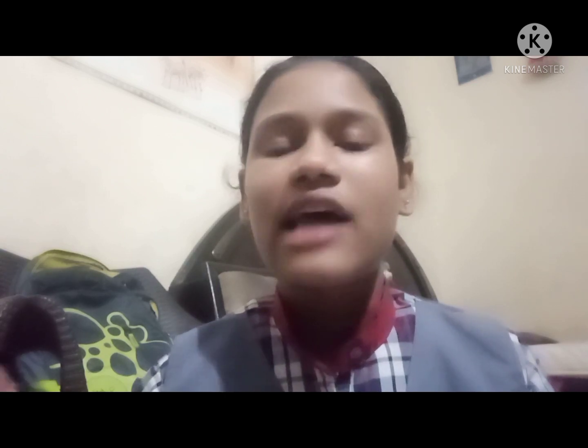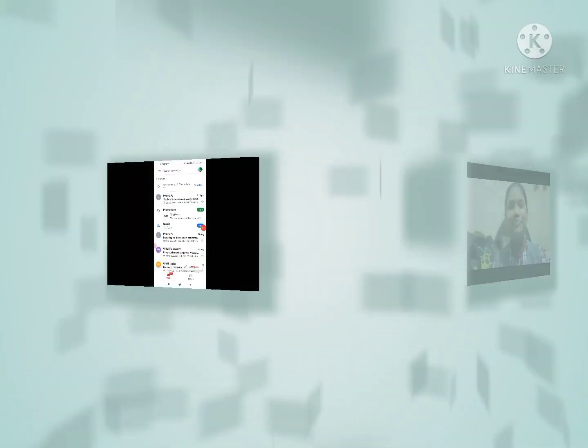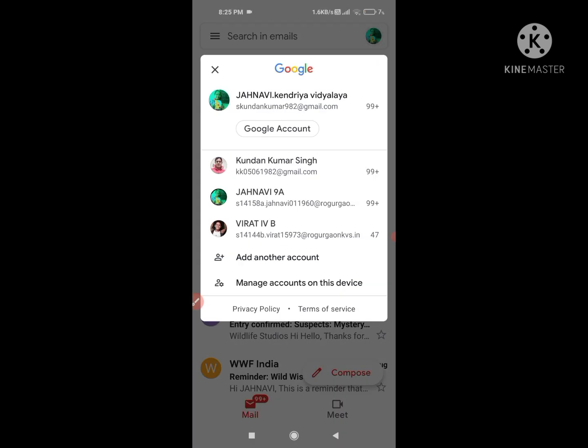First of all, for this practical, if you are having your email ID then it's very good. If you don't have an email ID, you can create it by going to gmail.com. I'm going to go to our Gmail app because I have an email and I'm going to share it to my brother.